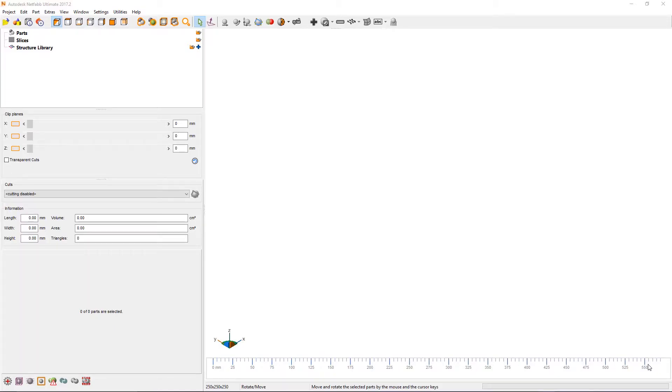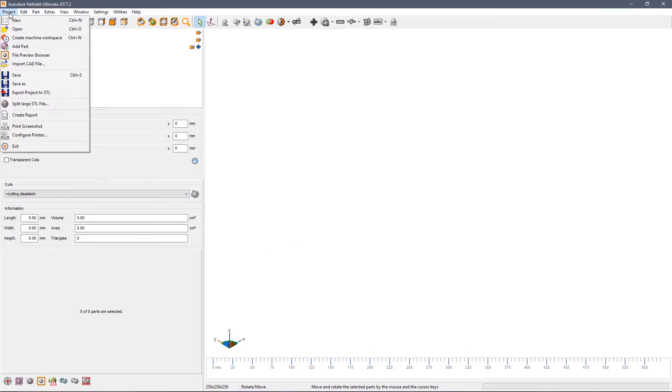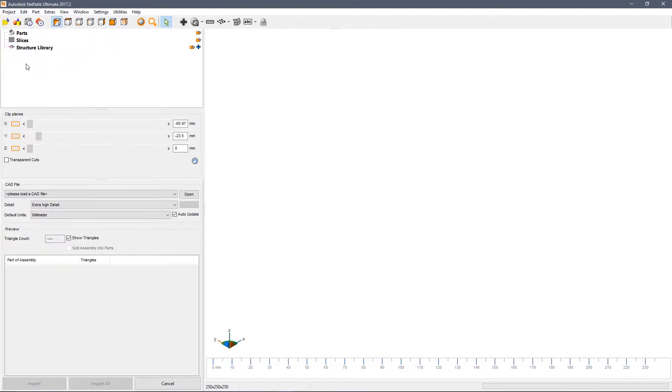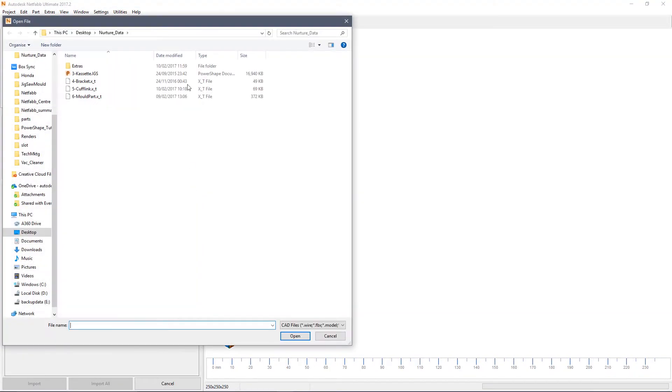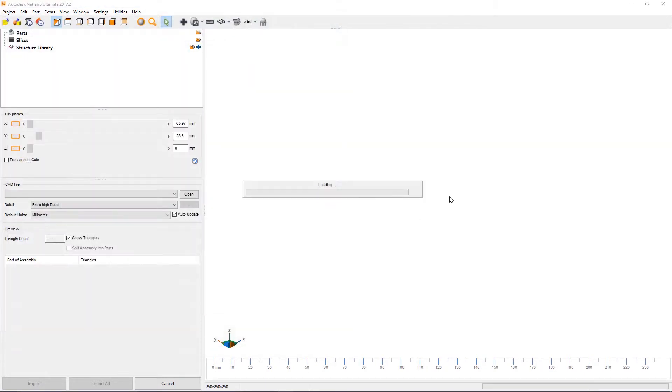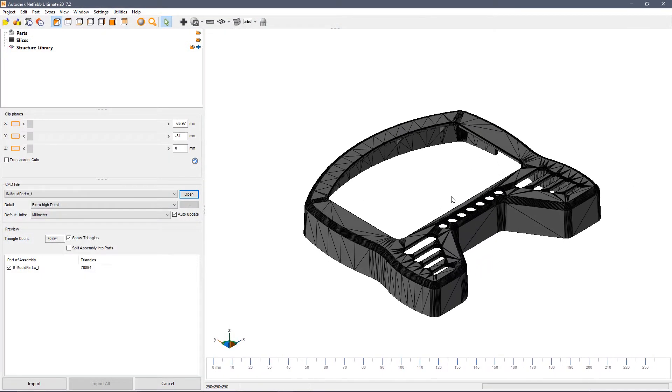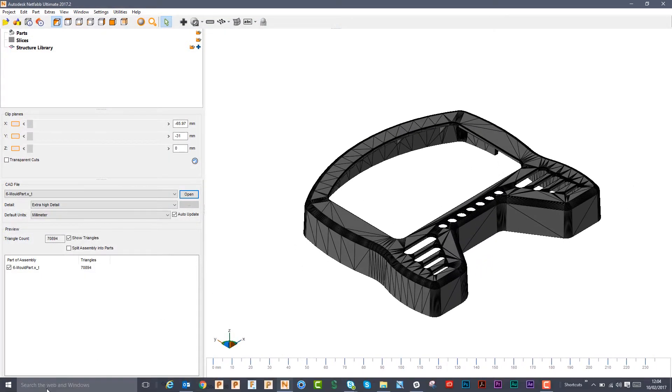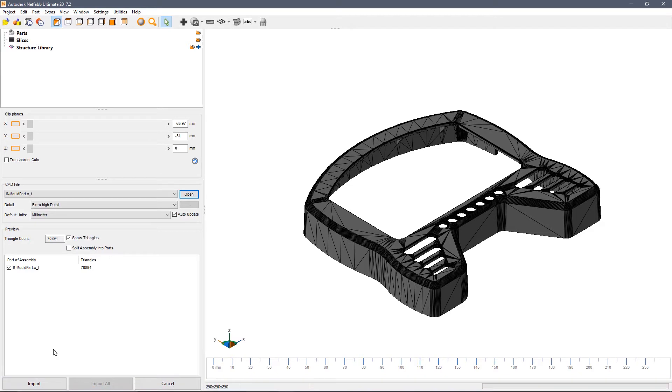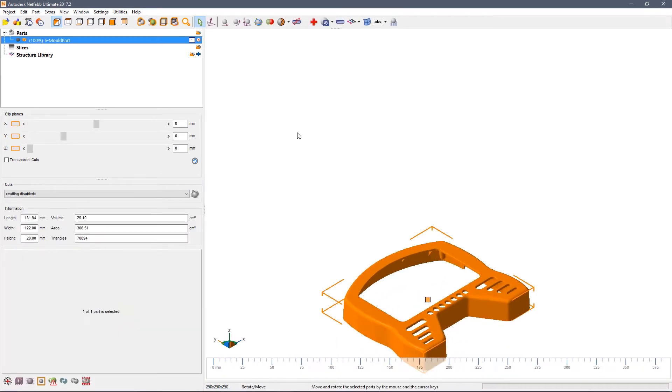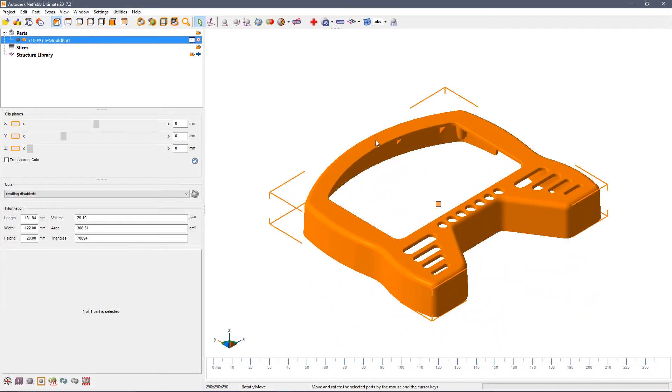In this video we're going to look at creating and editing 2D slice files. Click on project, import CAD file and browse to the location of the mold part. When the path has been opened, click import to finish.